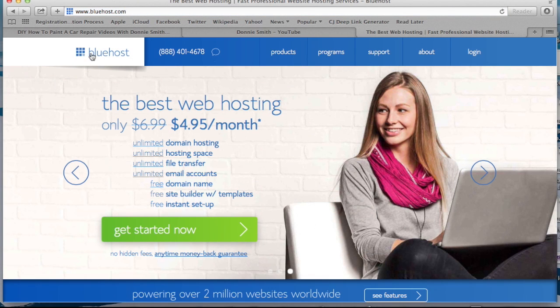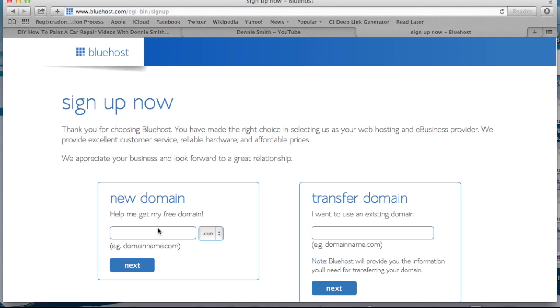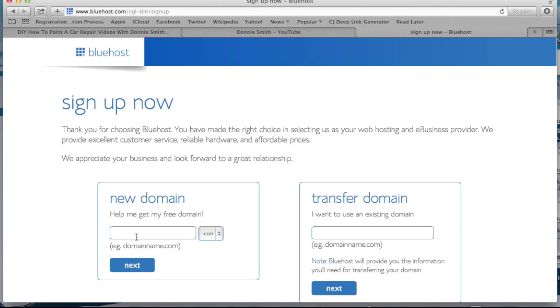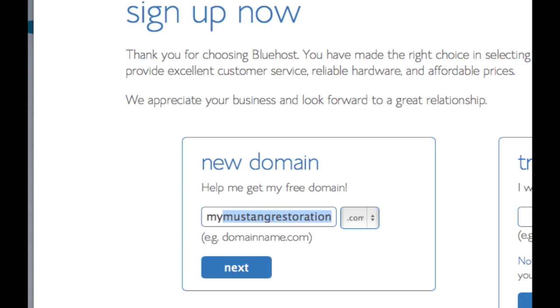That is going to take you to this page right here, and this is where you can start getting started. I'm going to click the get started button. Now it's going to go up with a page where it asks for the domain name. I've got one I'm going to see if it's available. Now if it's not available, you'll have to come up with another one. But I thought about naming this website for this video series My DIY Business.